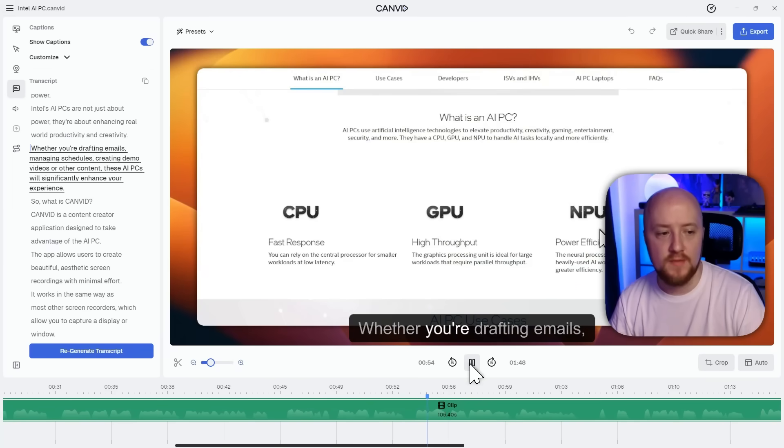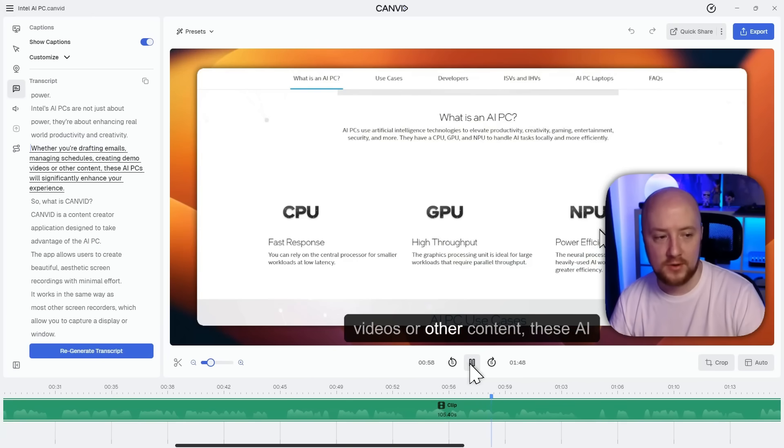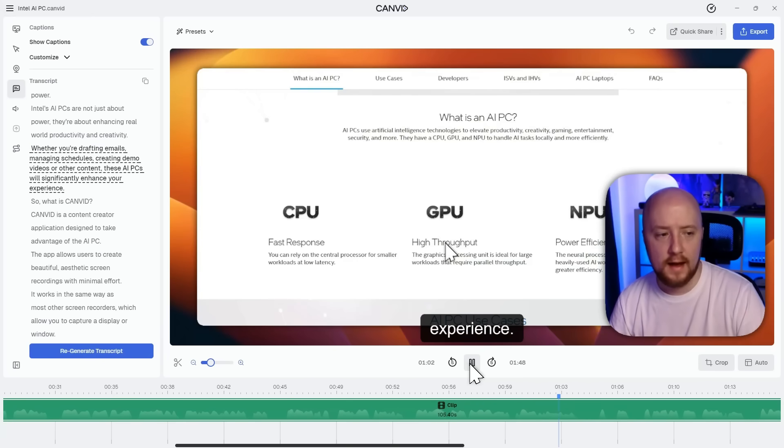Whether you're drafting emails, managing schedules, creating demo videos, or other content, these AI PCs will significantly enhance your experience. Did you see that? The speech and webcam updated perfectly just from editing the transcript.